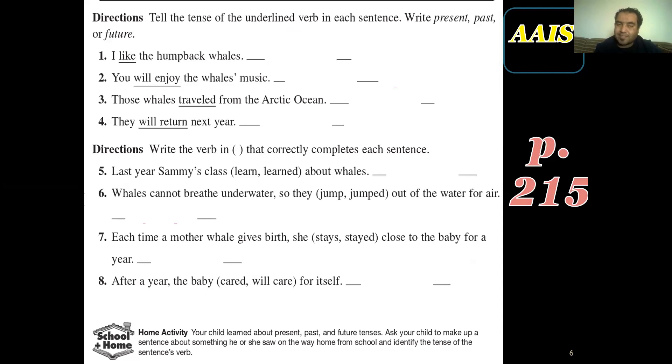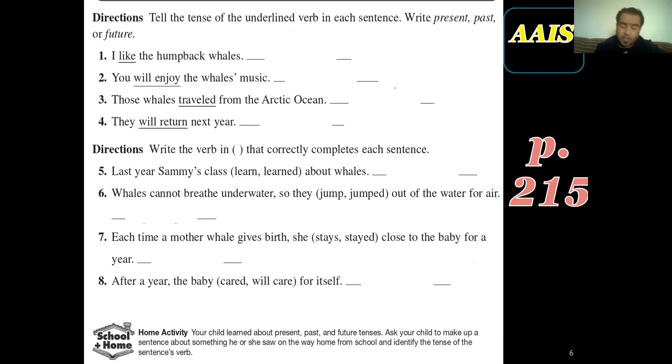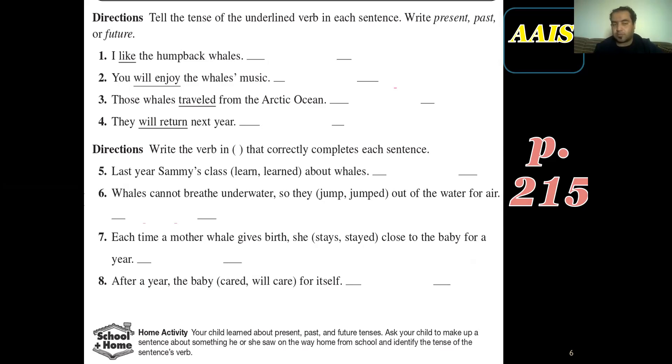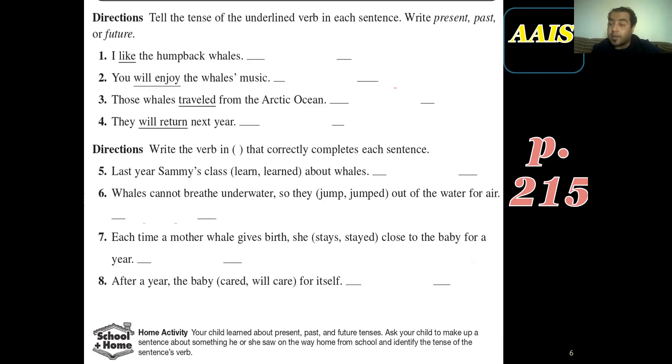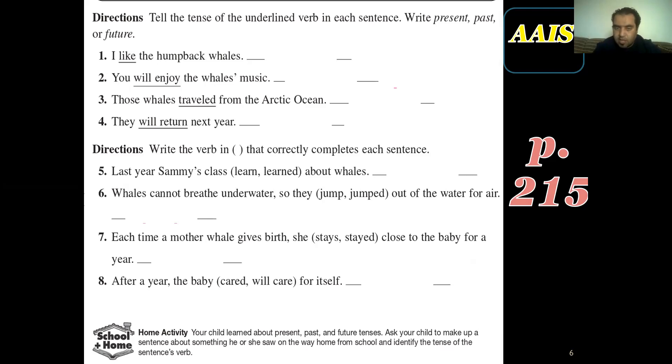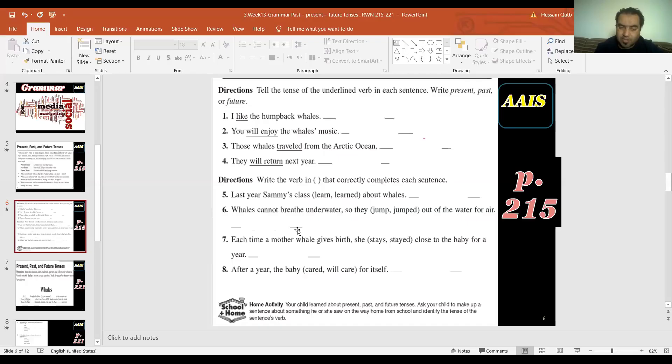So here I just have to tell the tense of the verb by looking at the underlined words. You have a word like will enjoy - yes, there is no ending and there is no reference to the past, then it's present. Will enjoy - will, future. Traveled - ED, past. And so on, guys. This is what happens here.